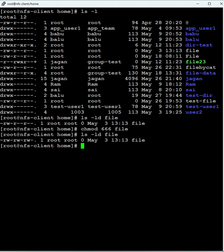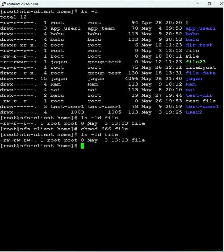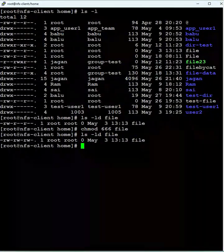So we can change file permissions with digits using the chmod command. 6 stands for read and write only. So group, others, and users now have read and write permissions. The file doesn't have execute permission by default. Thanks for watching.